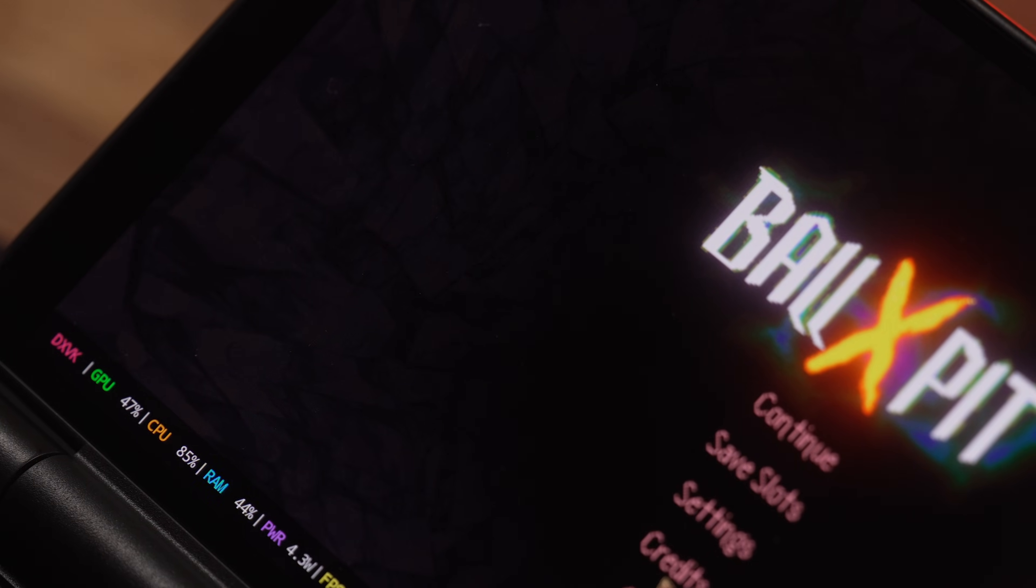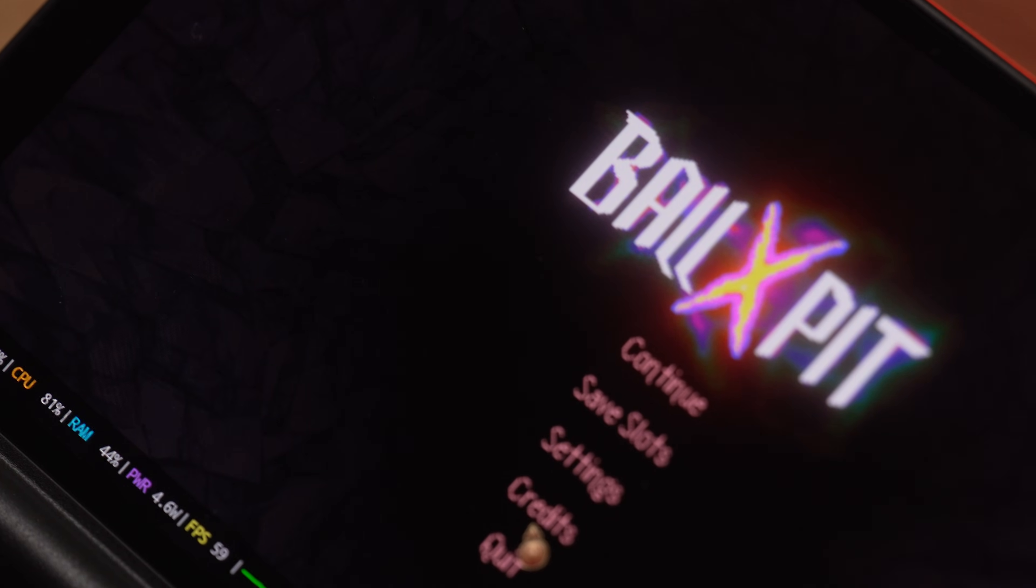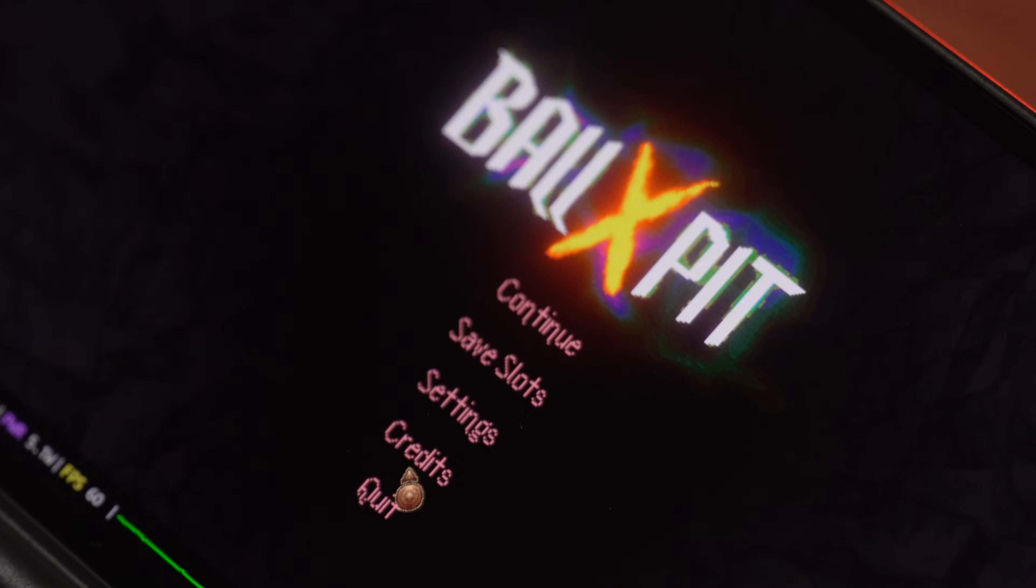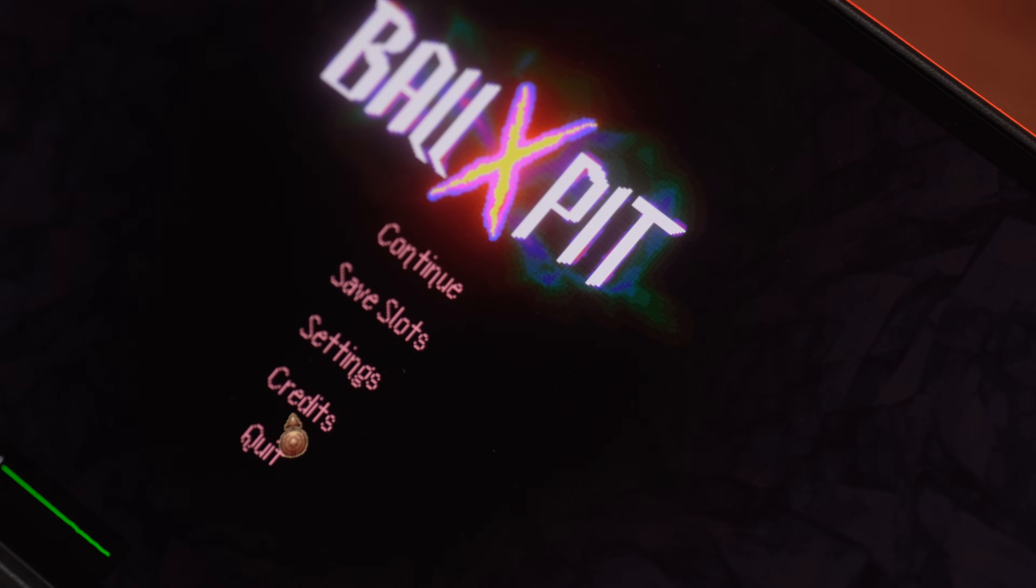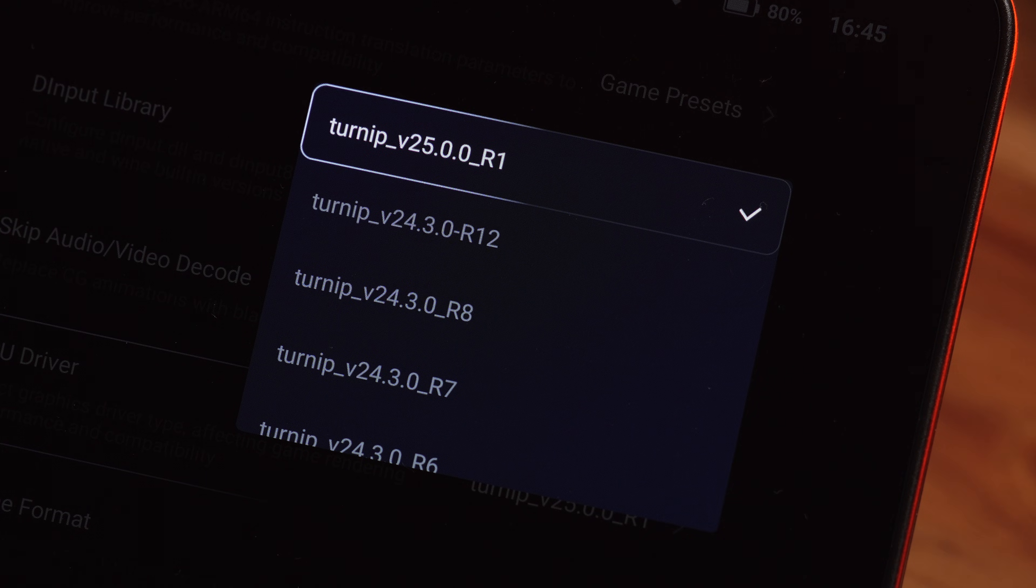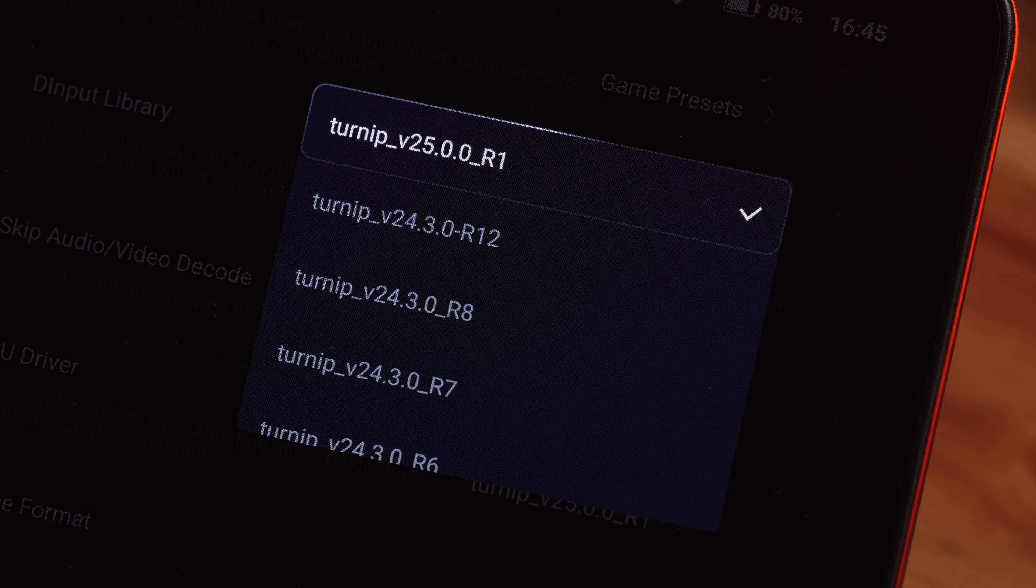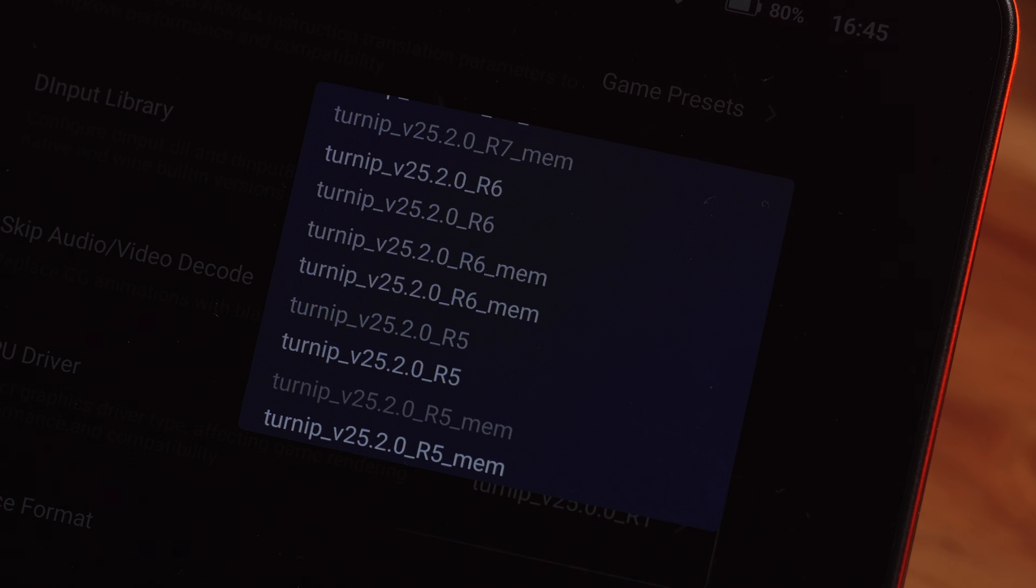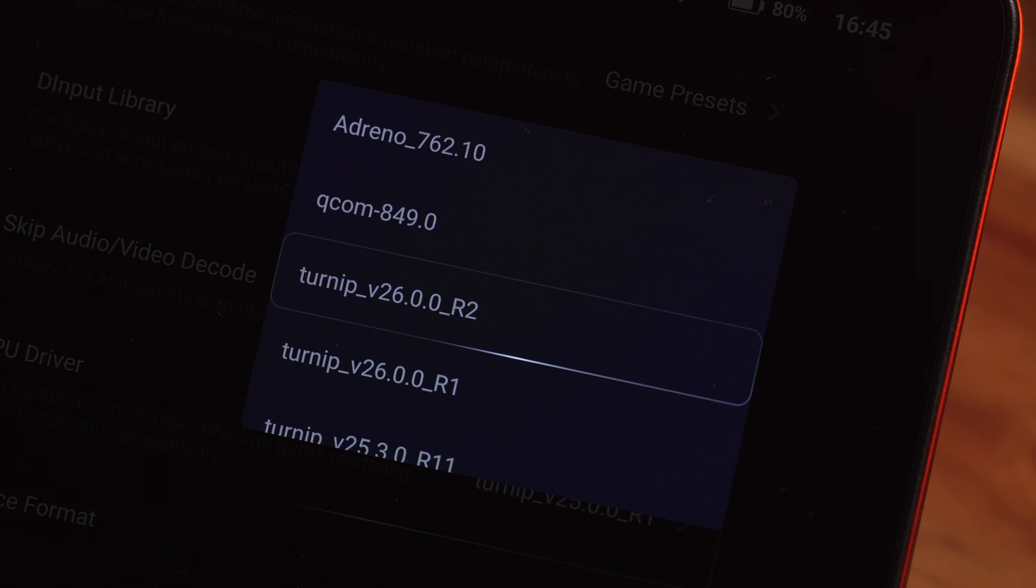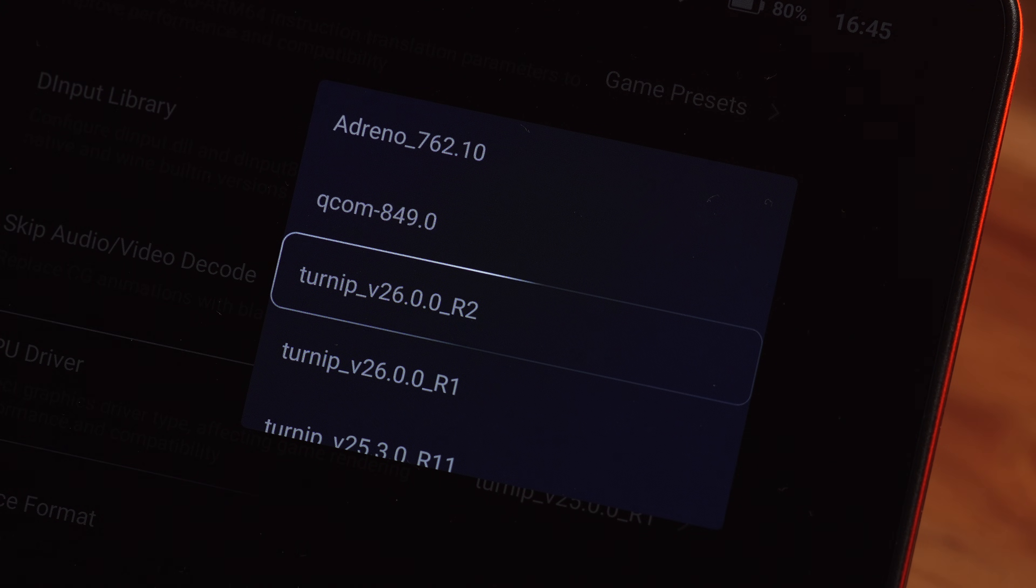Now the game is running and it's stable. But how do we make it look right and run fast? Well, that's all about the drivers. The GPU driver is absolutely critical. You're going to see a long list. For most modern Snapdragon devices, like the Odin 2, or the Odin 2 Portal, or even the Thor,